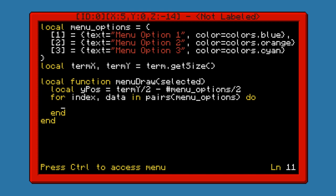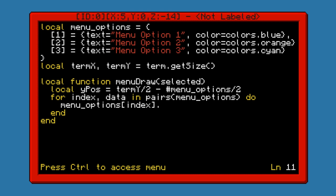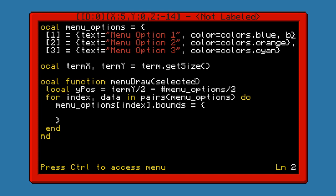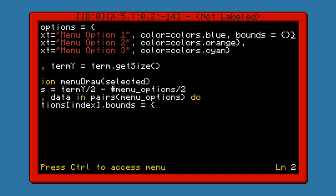Now keep in mind that since we'll be clicking on the menu options, or we'll have that option available to us, we need to know where exactly on the screen they are stored or where they are printed. So for that, we're actually going to go ahead and modify the menu options index dot bounds. I've just created a new table with bounds — this is the same as adding a table within a table within a table, so a three-dimensional array.